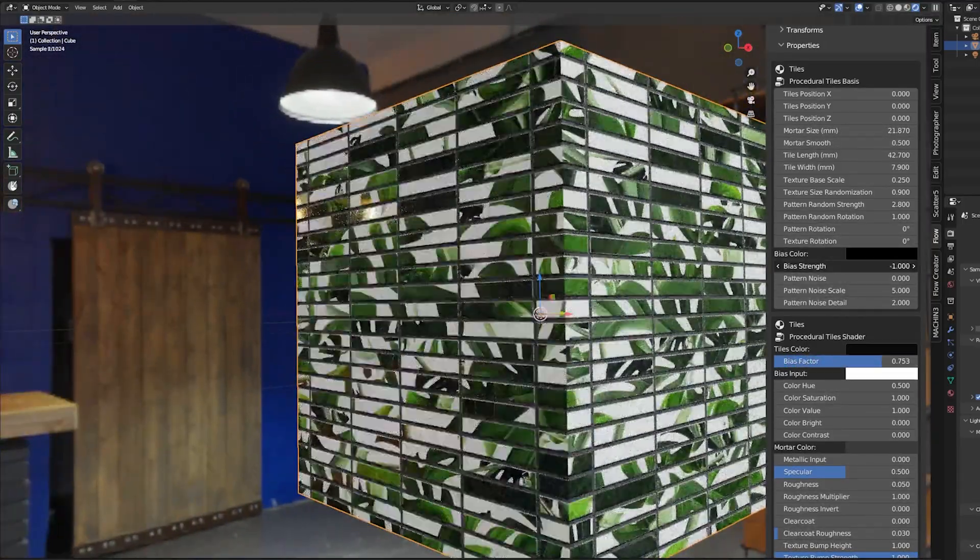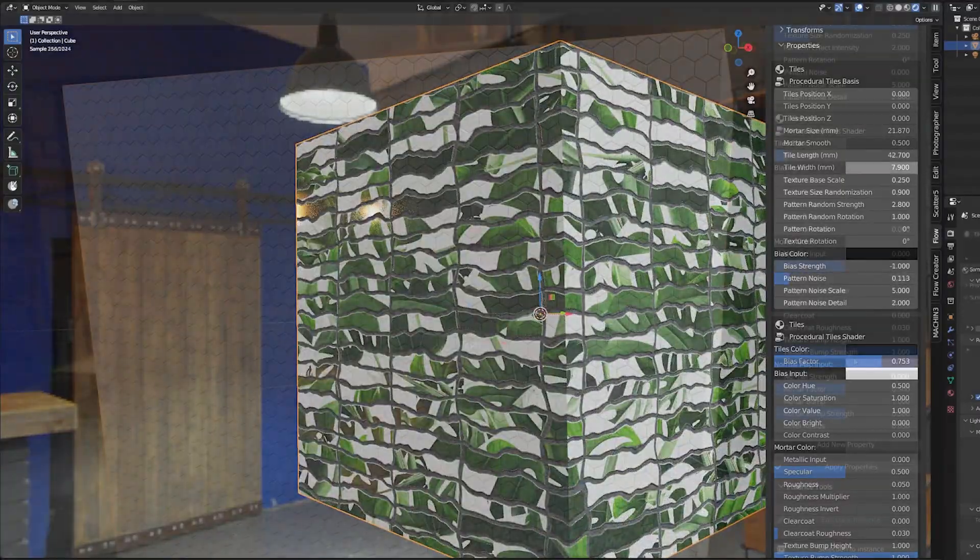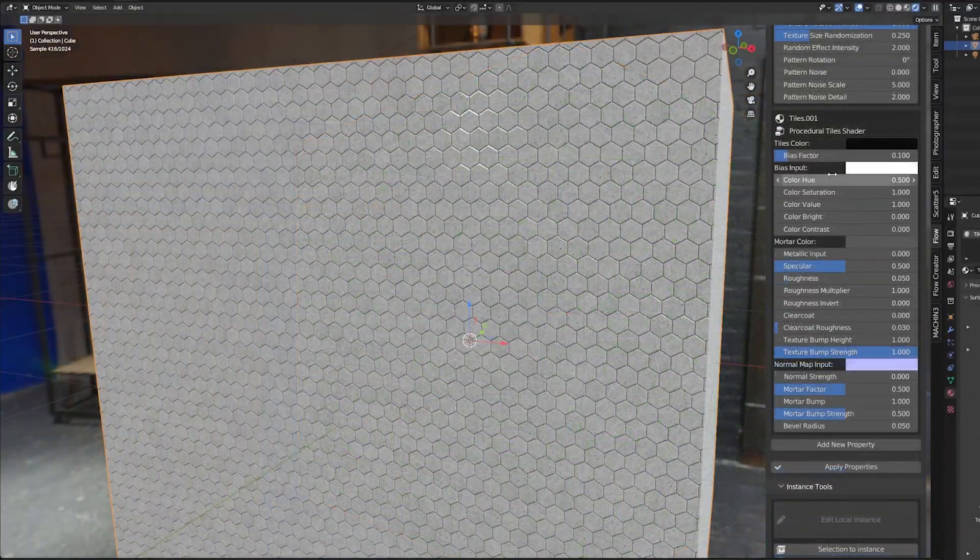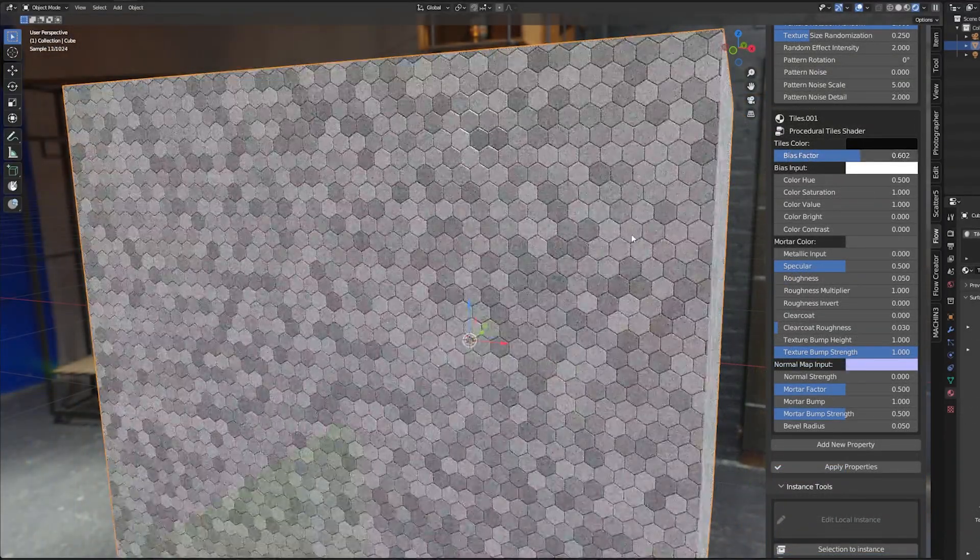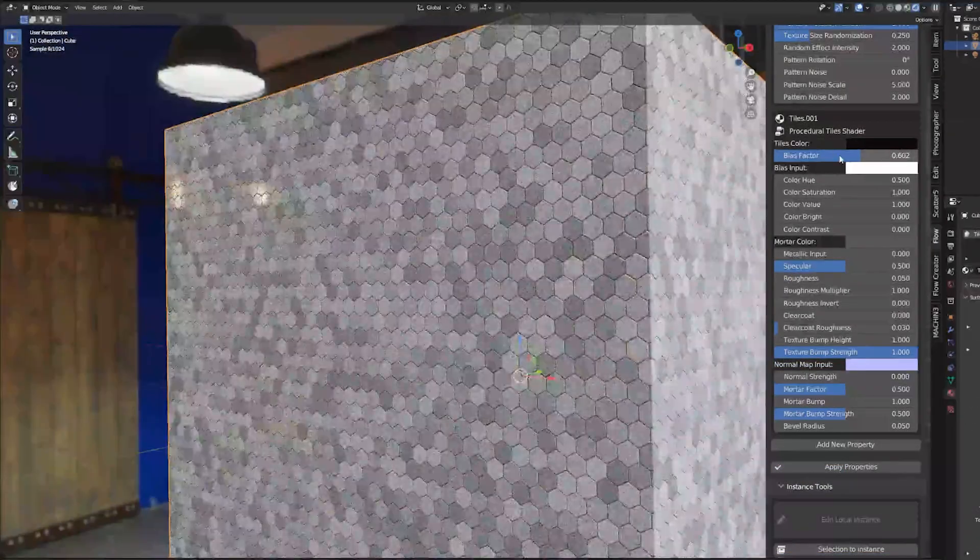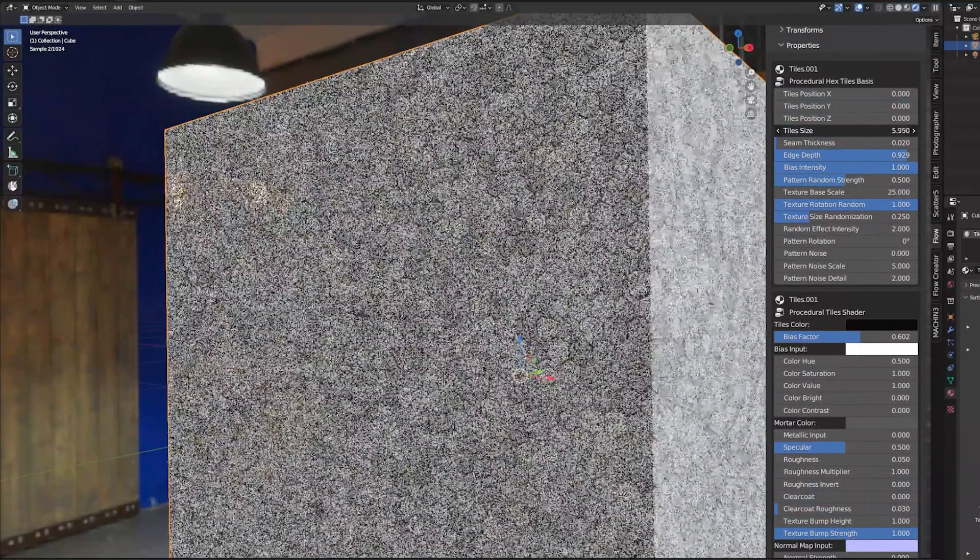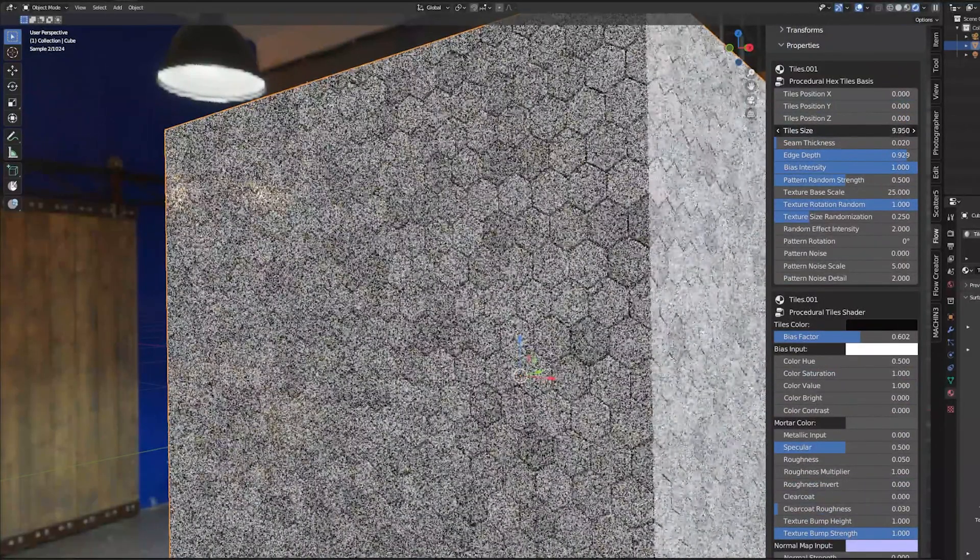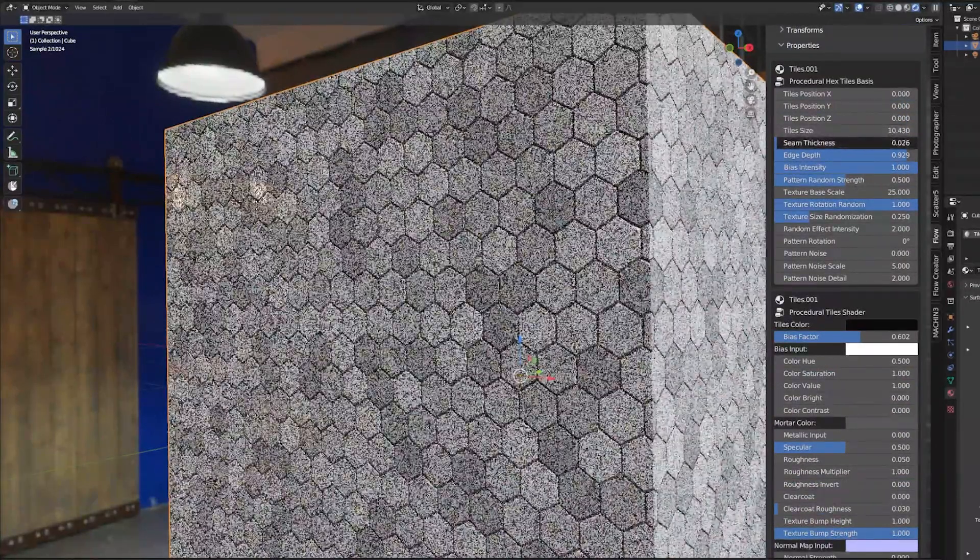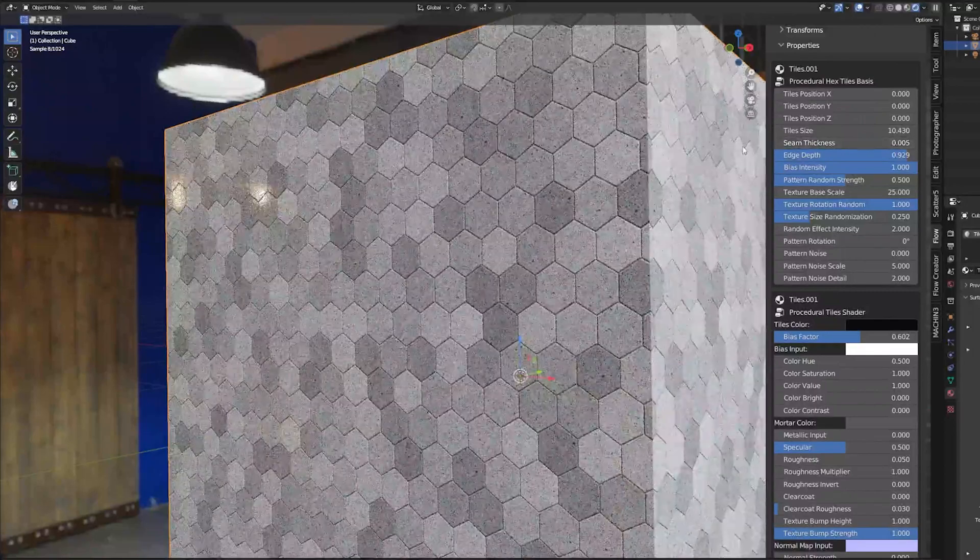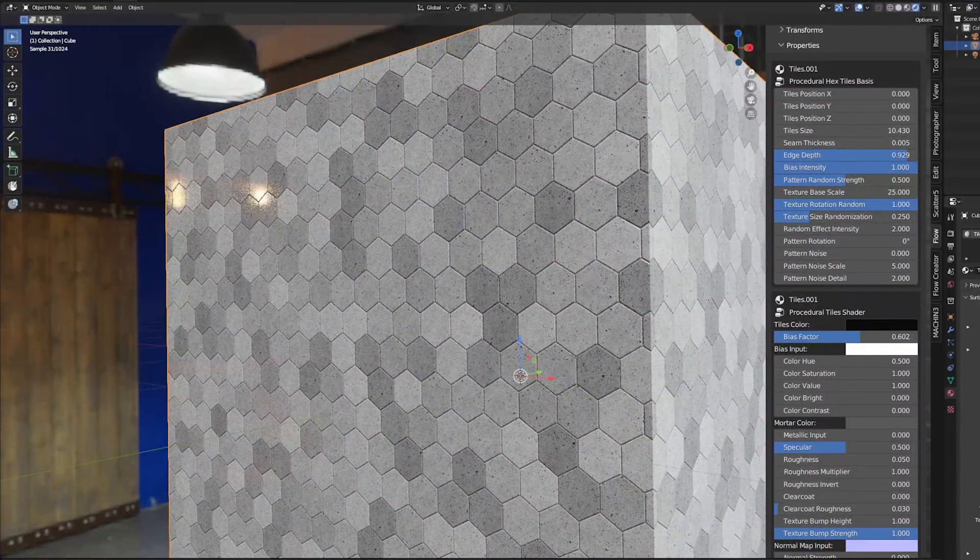The tiles generator comes now with three types of patterns: rectangular tiles, offsetted bricks and hexagonal tiles. With those generators you can create infinite unique configurations of tiles and floors adding the amazing and realistic look for your interiors.